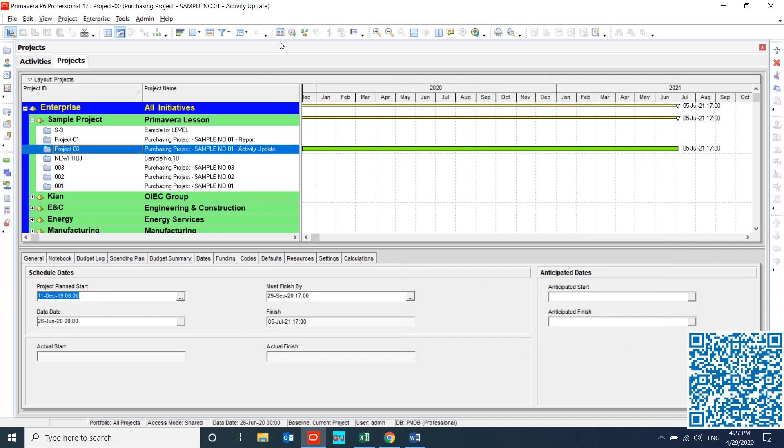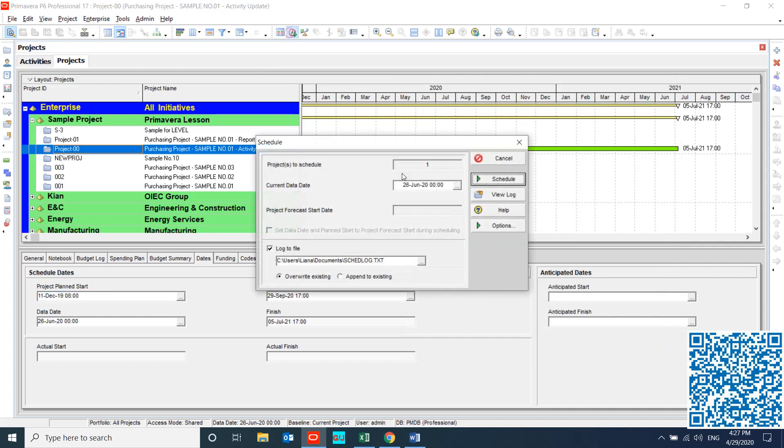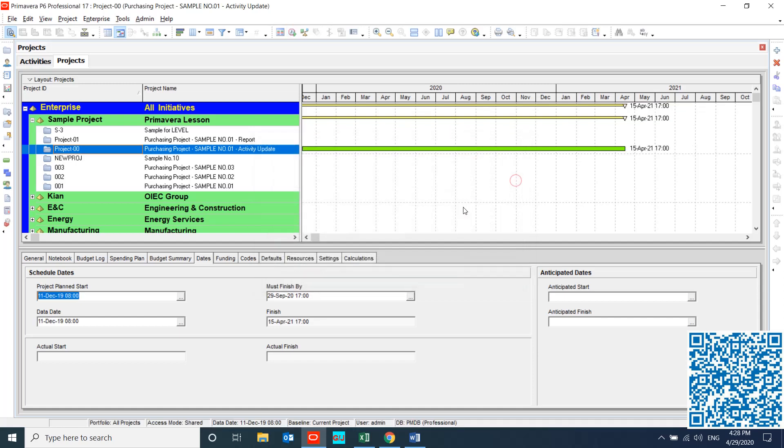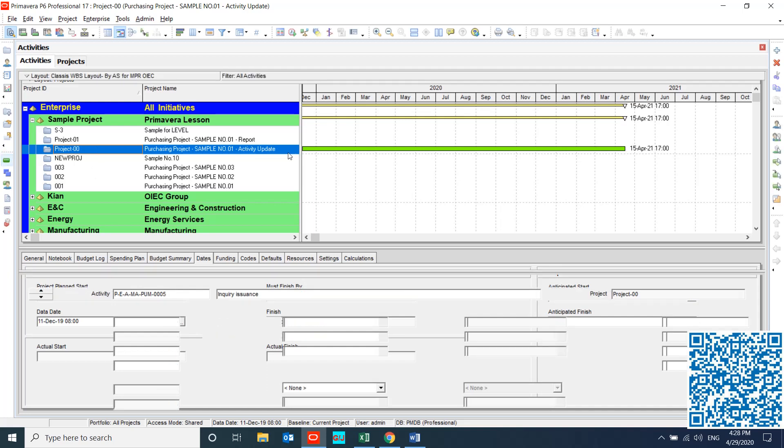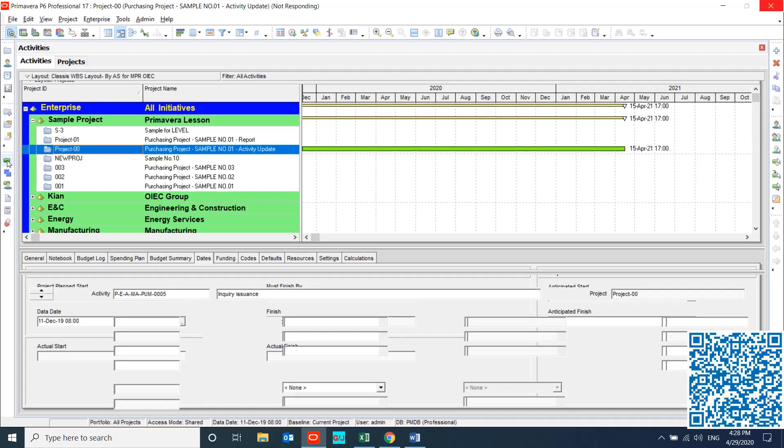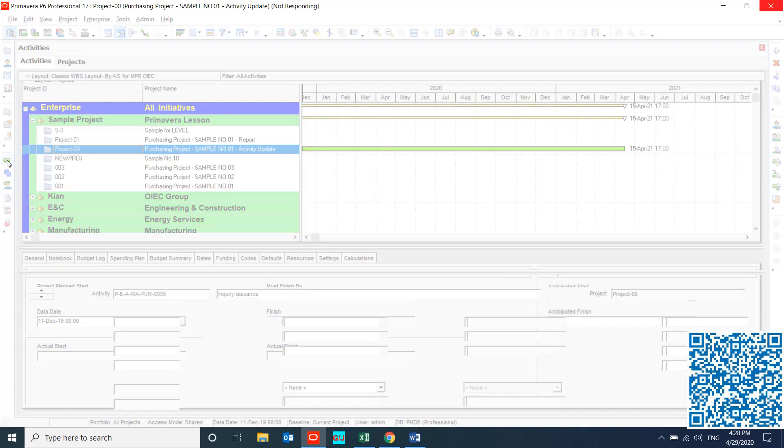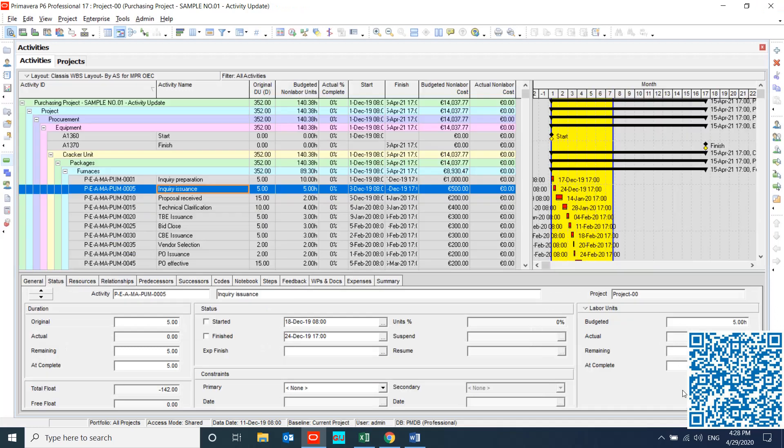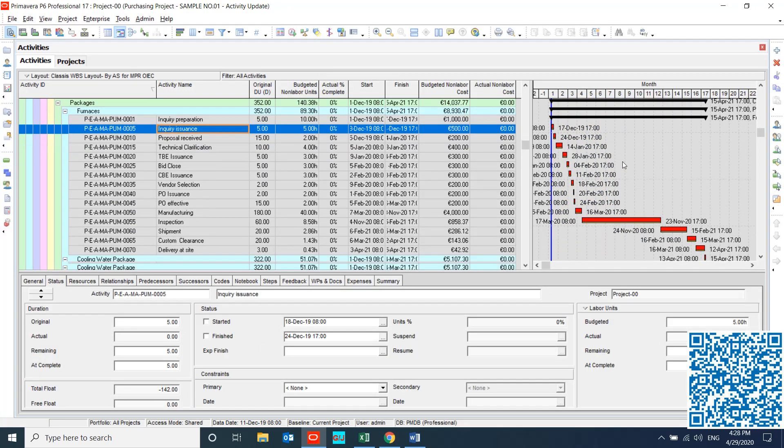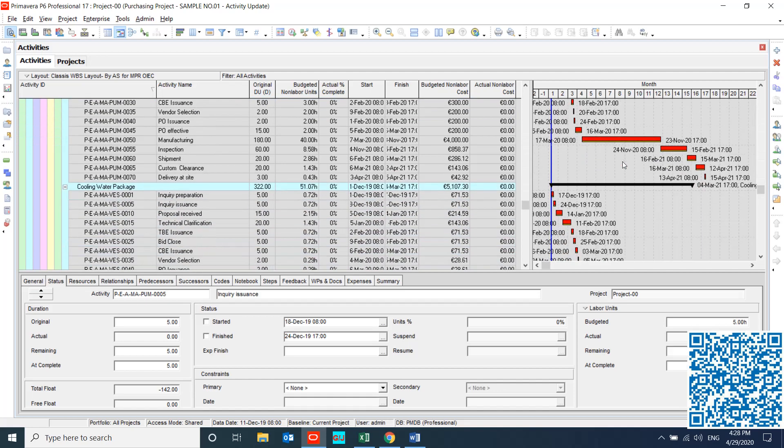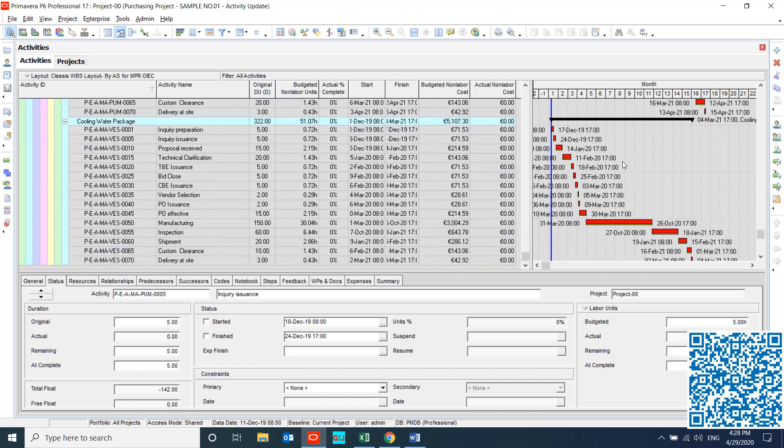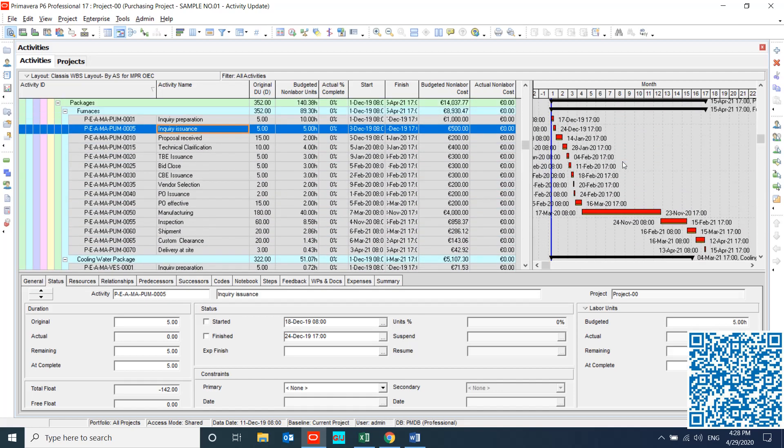Now I can schedule my Project, as you see. This is the 11th of December, and this is my Project from the start.